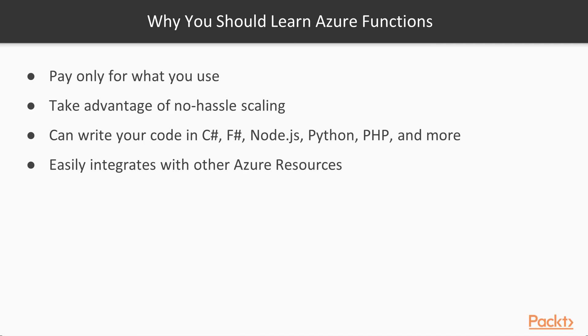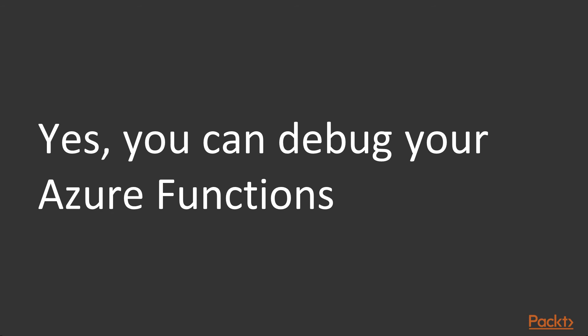You only pay for what you use, you can take advantage of no hassle scaling, and you can write your code in several languages like C Sharp, F Sharp, Node, Python, PHP and more, and it easily integrates with other Azure resources. And did I mention you can debug your Azure Functions? You can, and I'll show you how in this course.